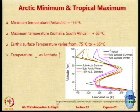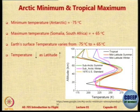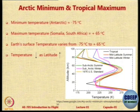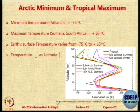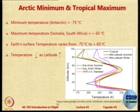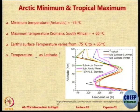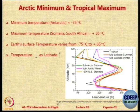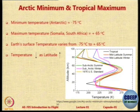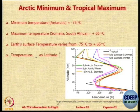Let us look at some other temperature standards: Arctic minimum and tropical maximum. The recorded minimum temperature in the world is in Antarctica at approximately minus 75°C, and the recorded maximum is in Somalia or South Africa at plus 65°C. The variation at Earth's surface is enormous. Therefore two more standard atmospheres have been defined — one called the Arctic minimum atmosphere and the other the tropical maximum atmosphere — for very cold and very hot countries. As latitude increases and you go away from the equator, temperature falls.